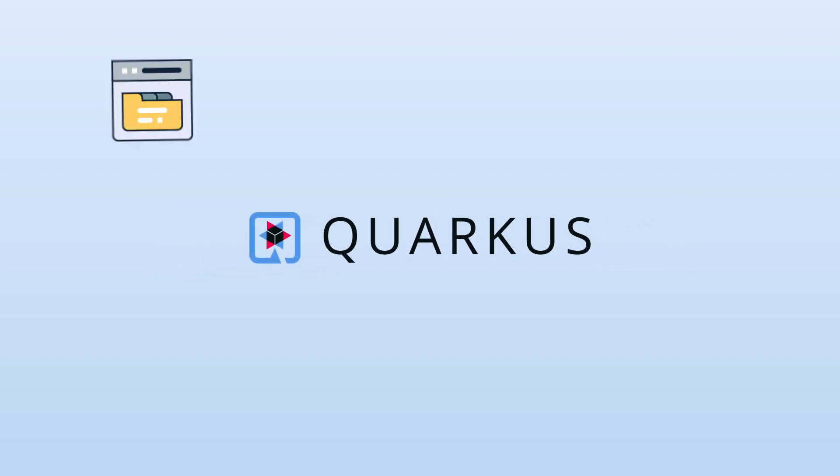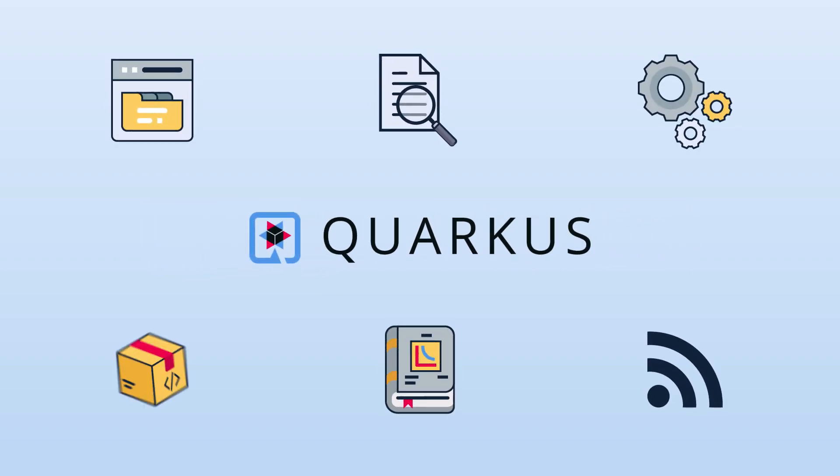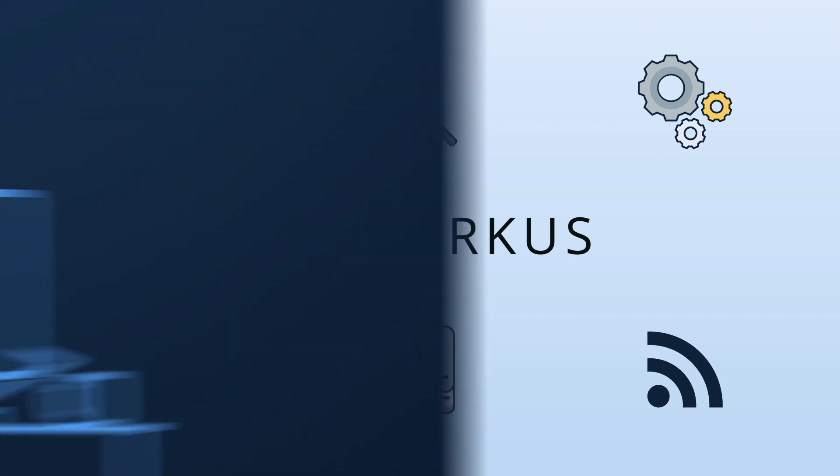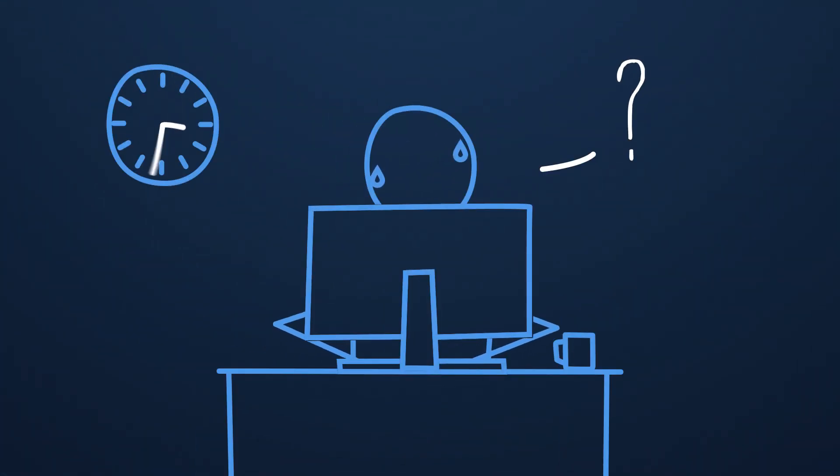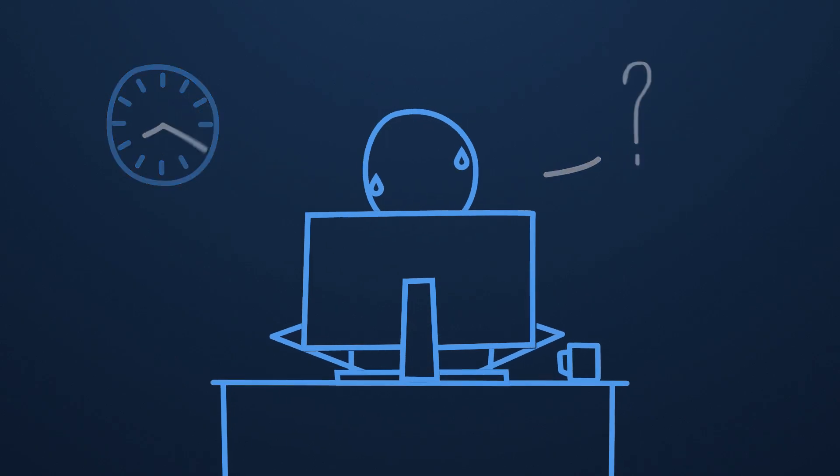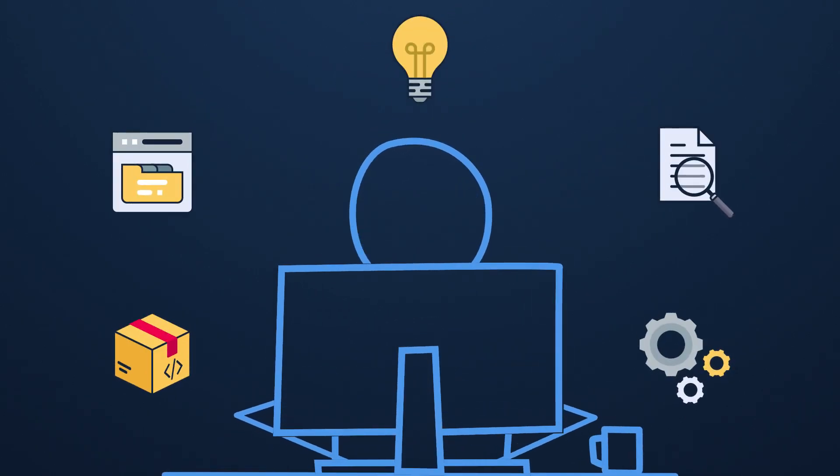Quarkus is a Kubernetes native Java framework crafted from best-of-breed Java libraries that developers love. That means developers don't have to spend hours learning new technologies. They get all the cool new stuff, but it feels familiar so there's no steep learning curve.